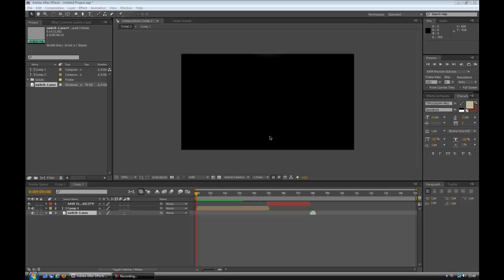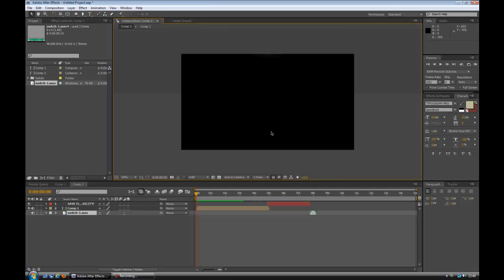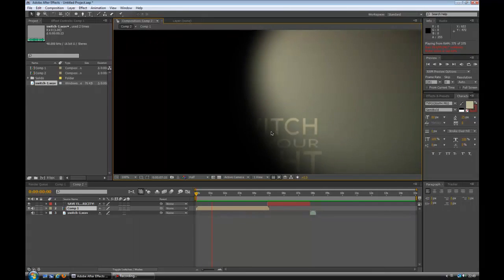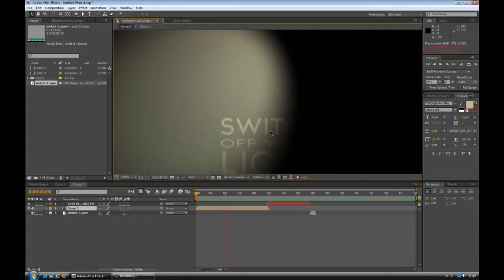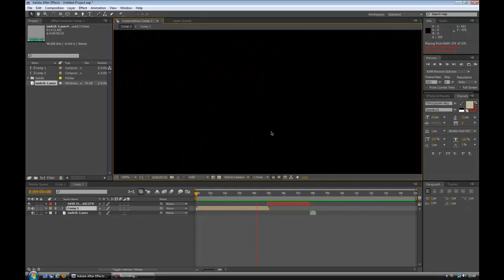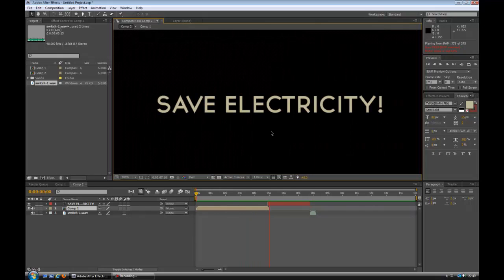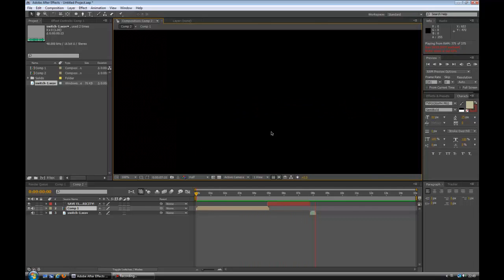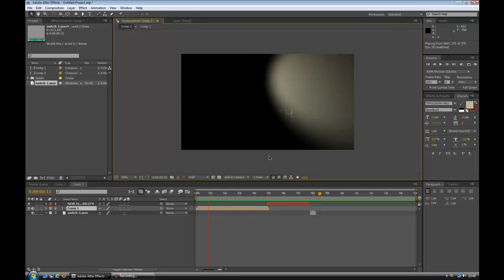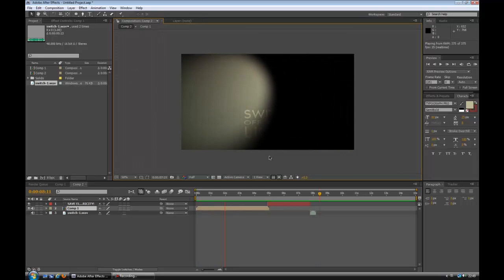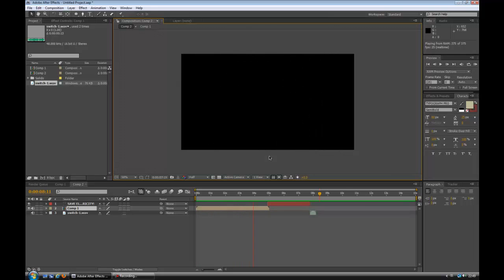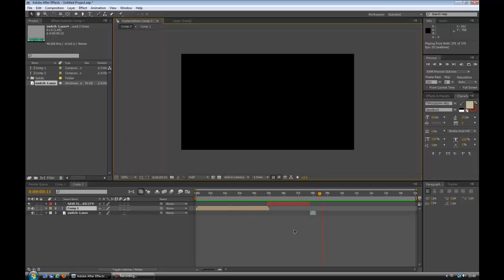I'll make the screen a bit bigger and show you the effect. There's a torch light coming down. Switch off your light. Save electricity. And then it'll switch off at the end to finish. So it's quite easy to do. It's a little bit fiddly, but it's not going to be a big deal. So let's get started.